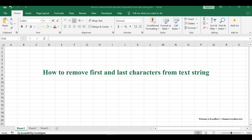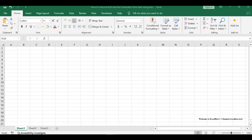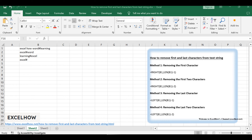Welcome to this comprehensive guide on manipulating text in Excel. In today's tutorial, we'll explore four distinct methods to remove characters from your text strings. Whether it's removing the first character, the first two characters, the last character, or the last two characters, we've got you covered. Let's dive into the intricacies of text manipulation.